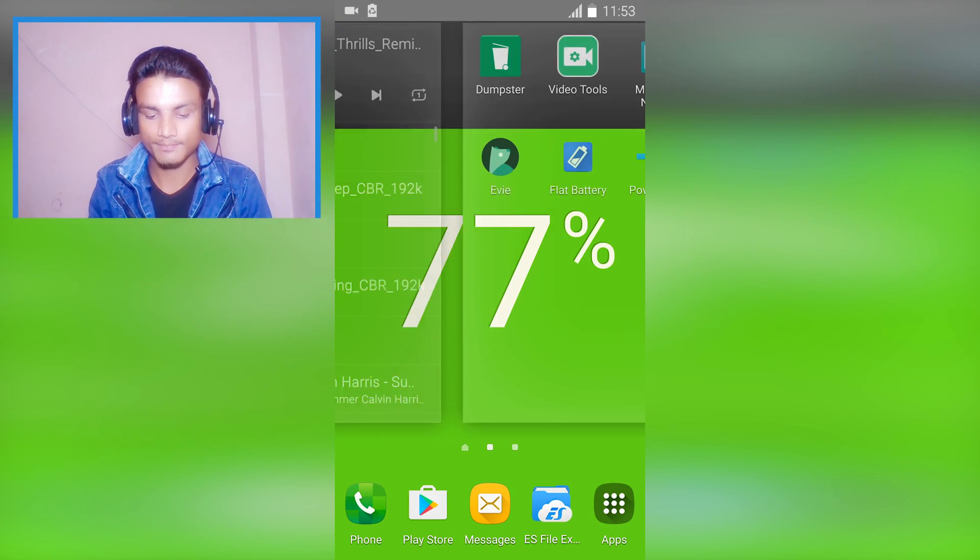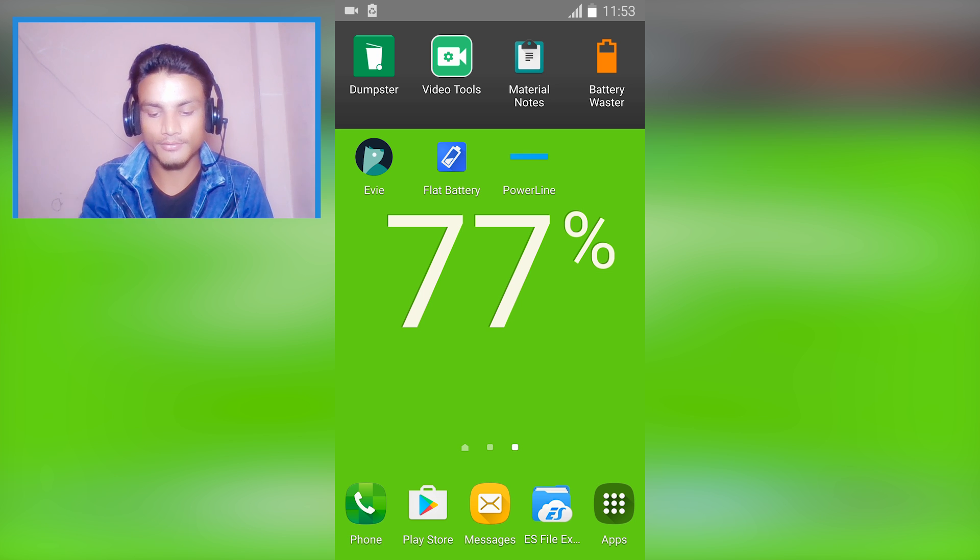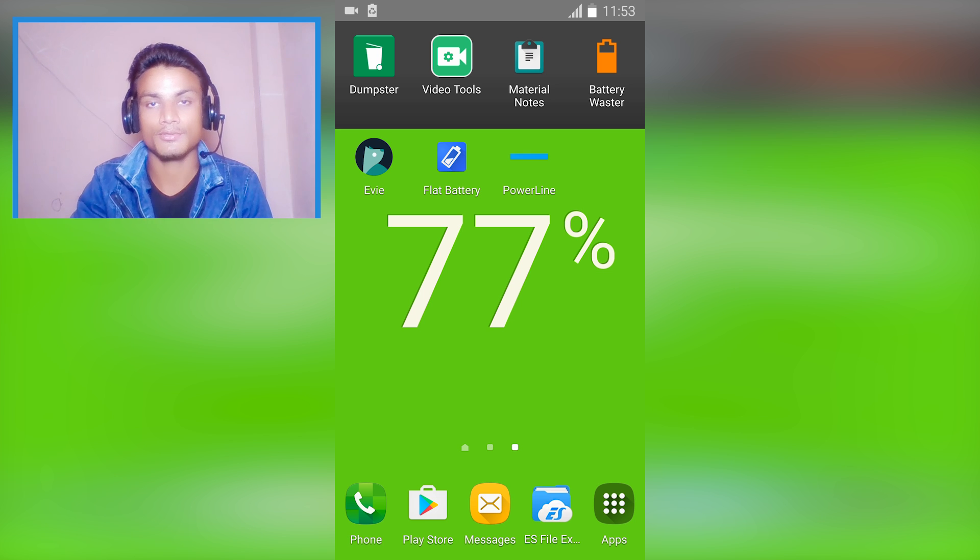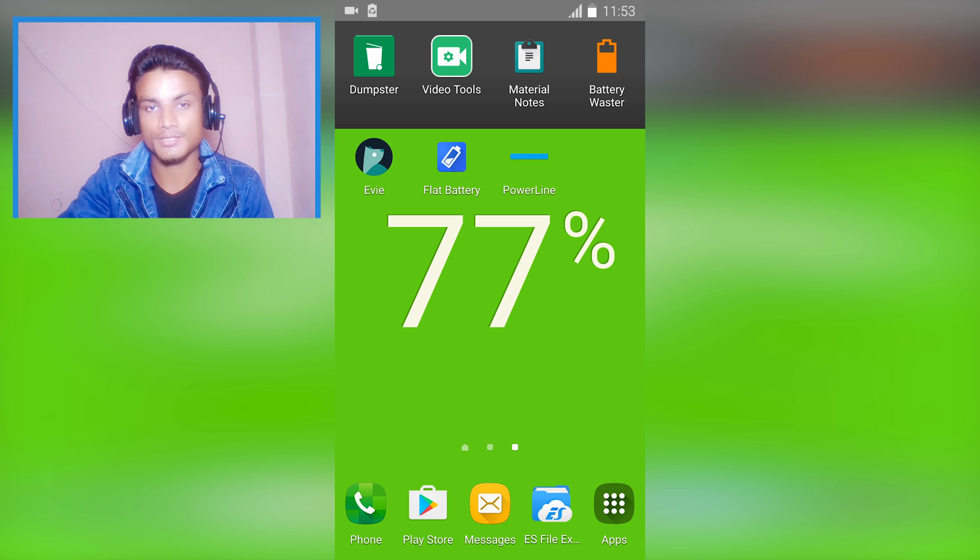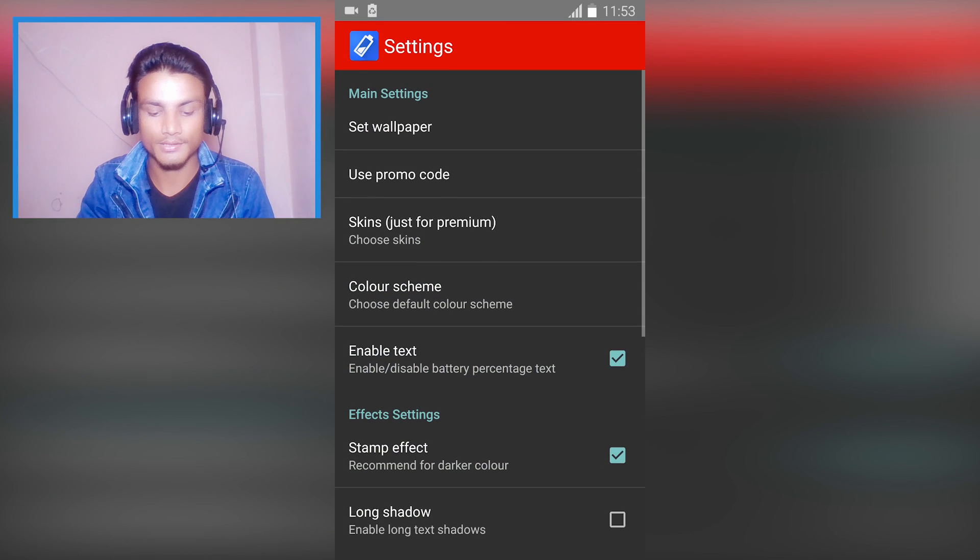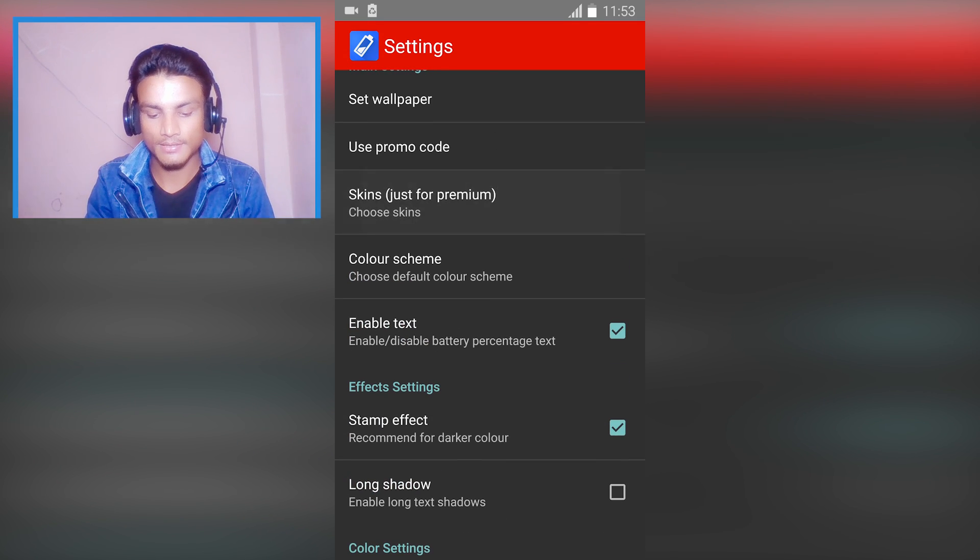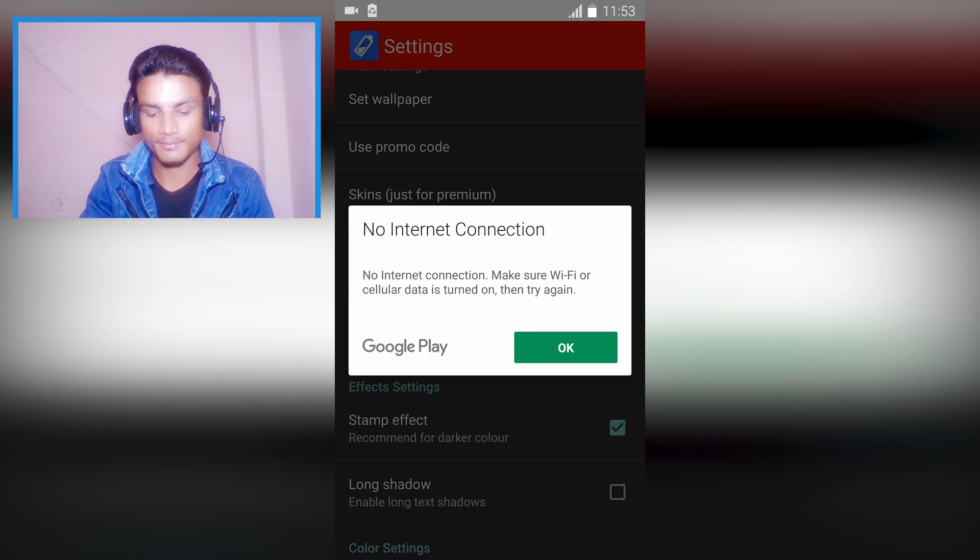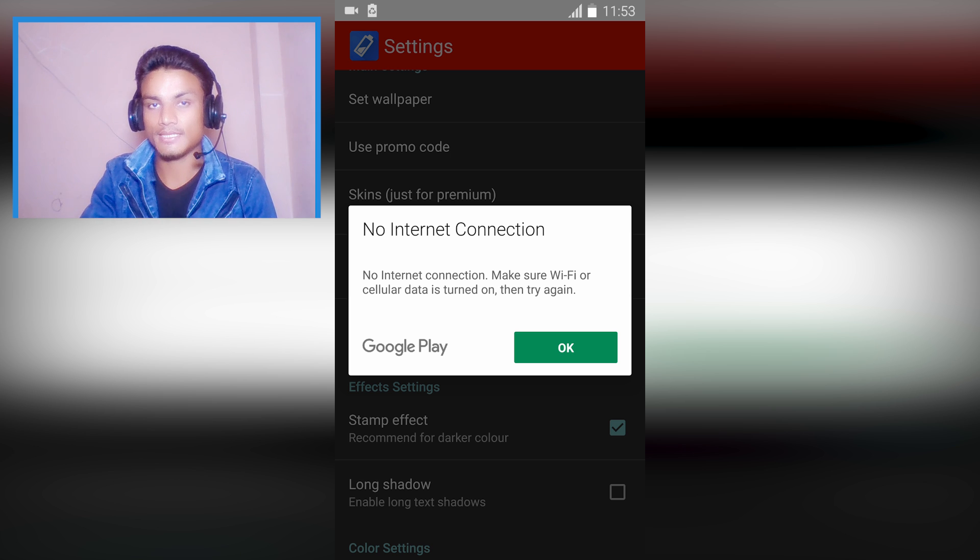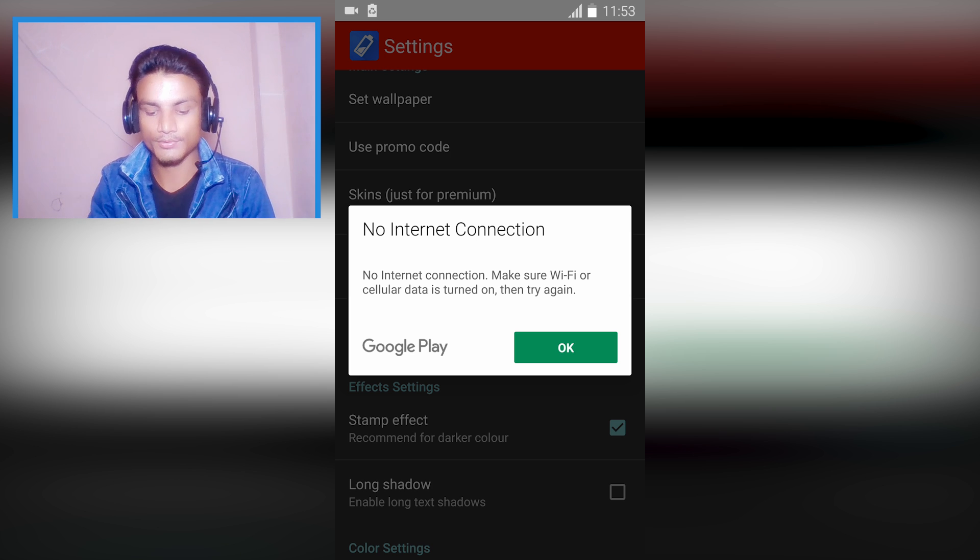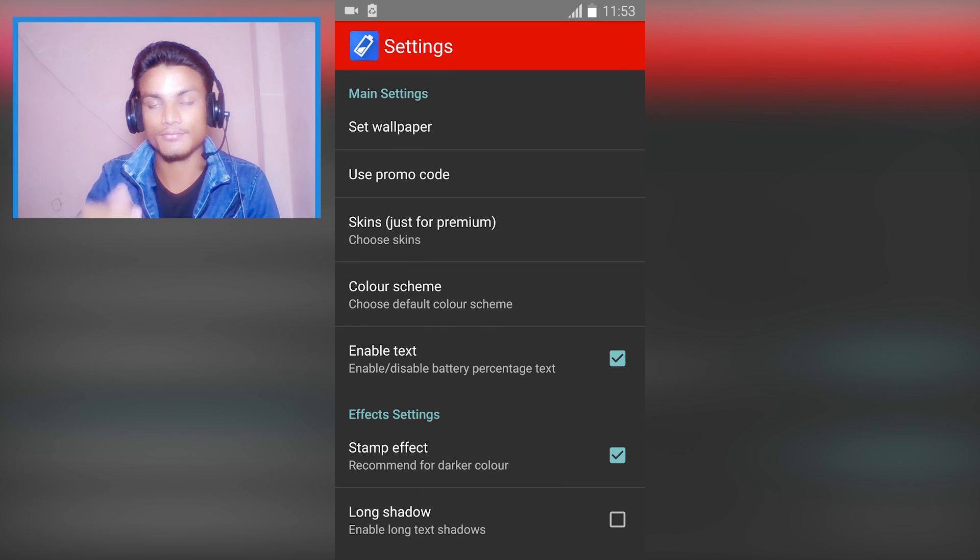As you can see, my battery level is displayed. If you upgrade, there are more themes to choose from, really unique abstract wallpapers. You have to pay for the premium skins. No connection at this moment so I'm not gonna upgrade this for now.